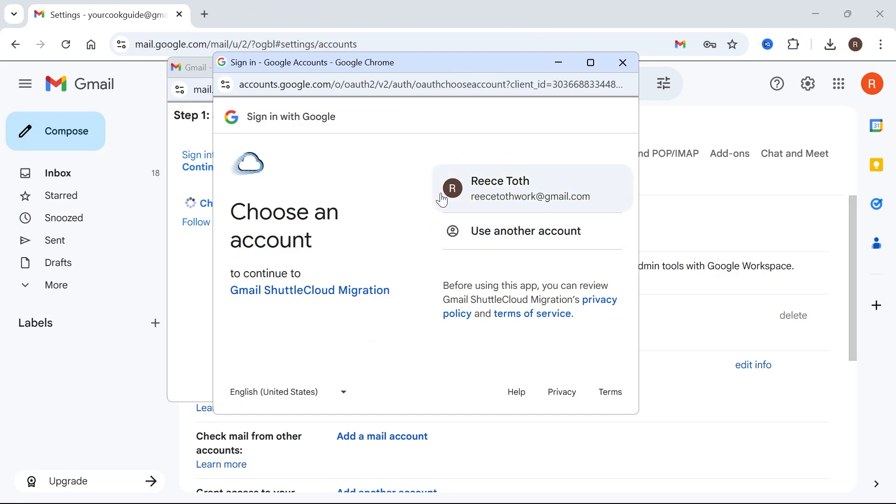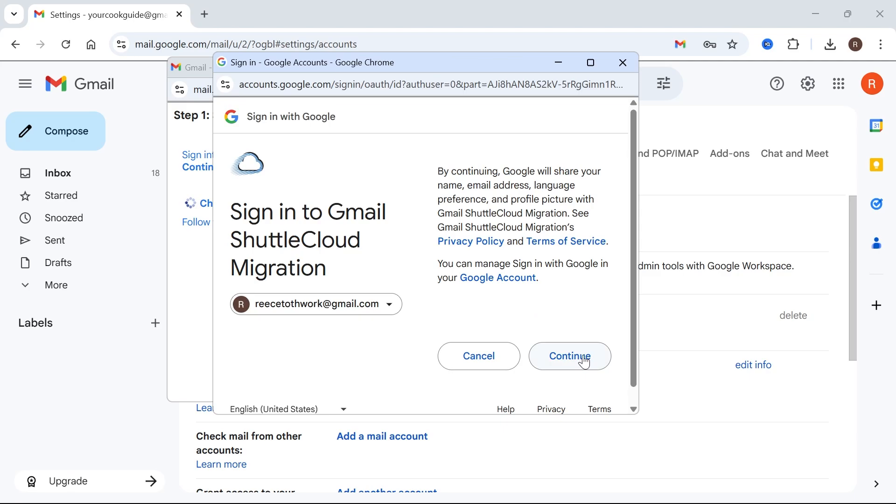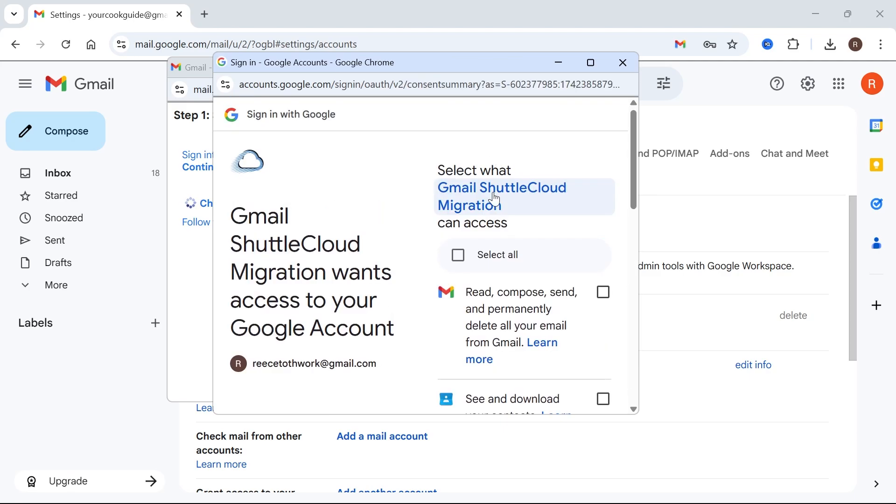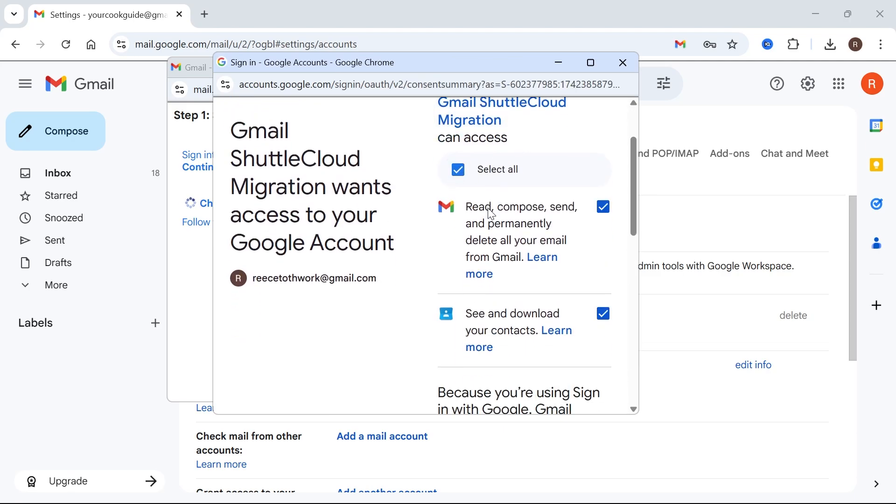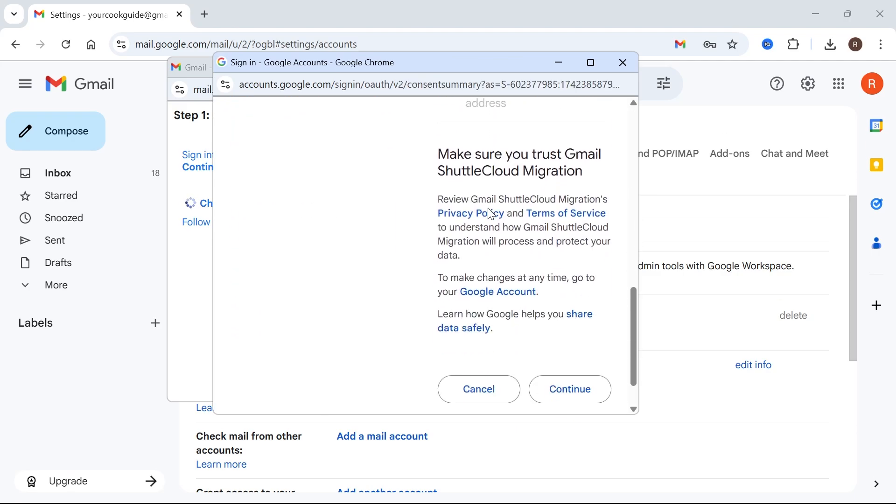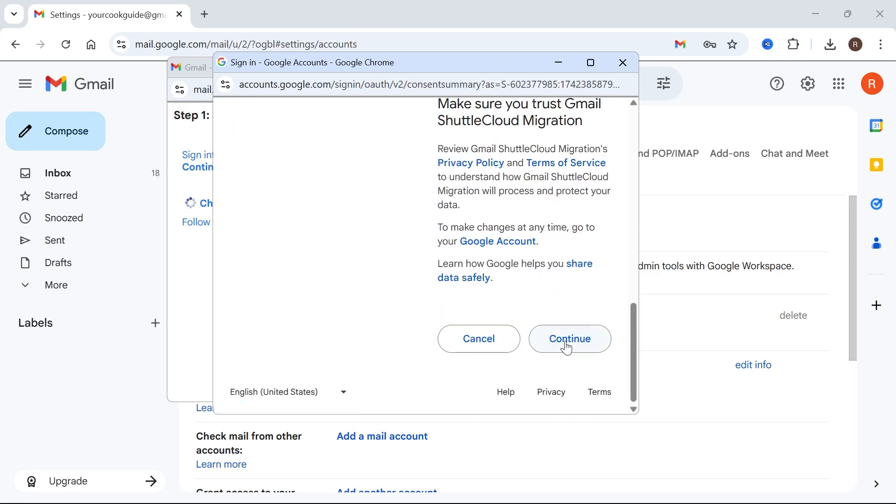So from here, just go and sign in with your old Gmail address. Click on Continue and then click on this box next to Select All. Scroll down to the bottom and press Continue.